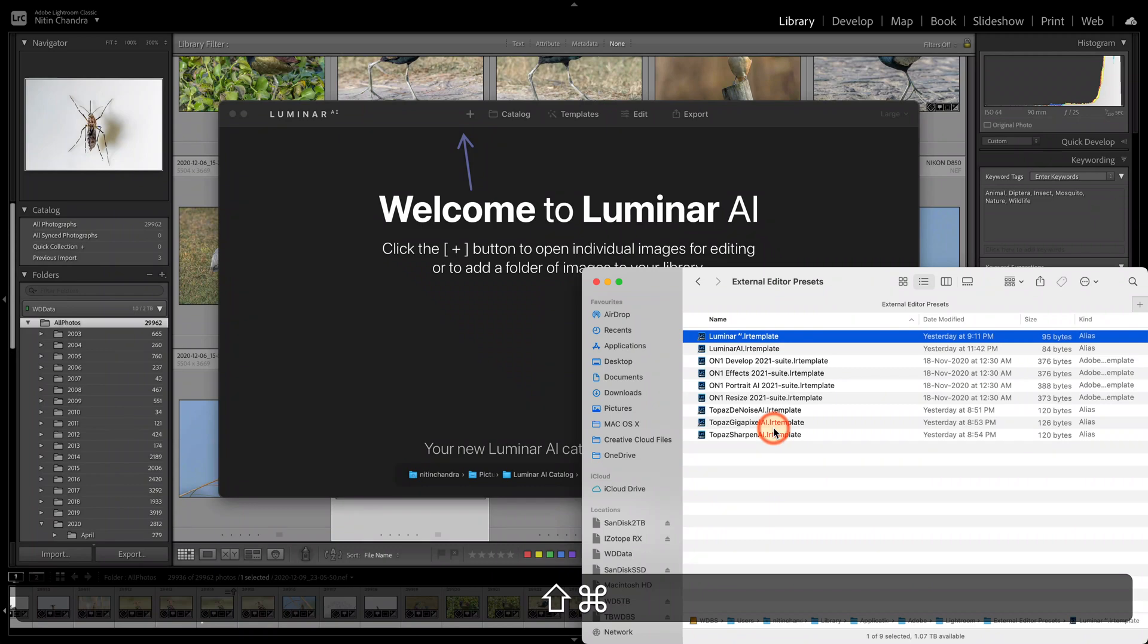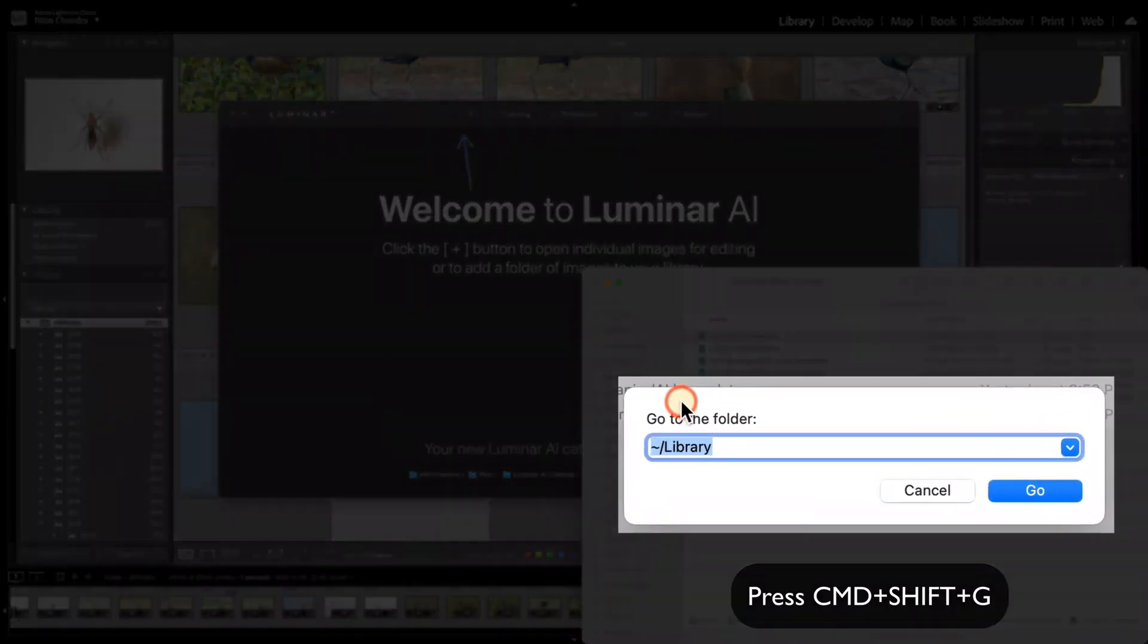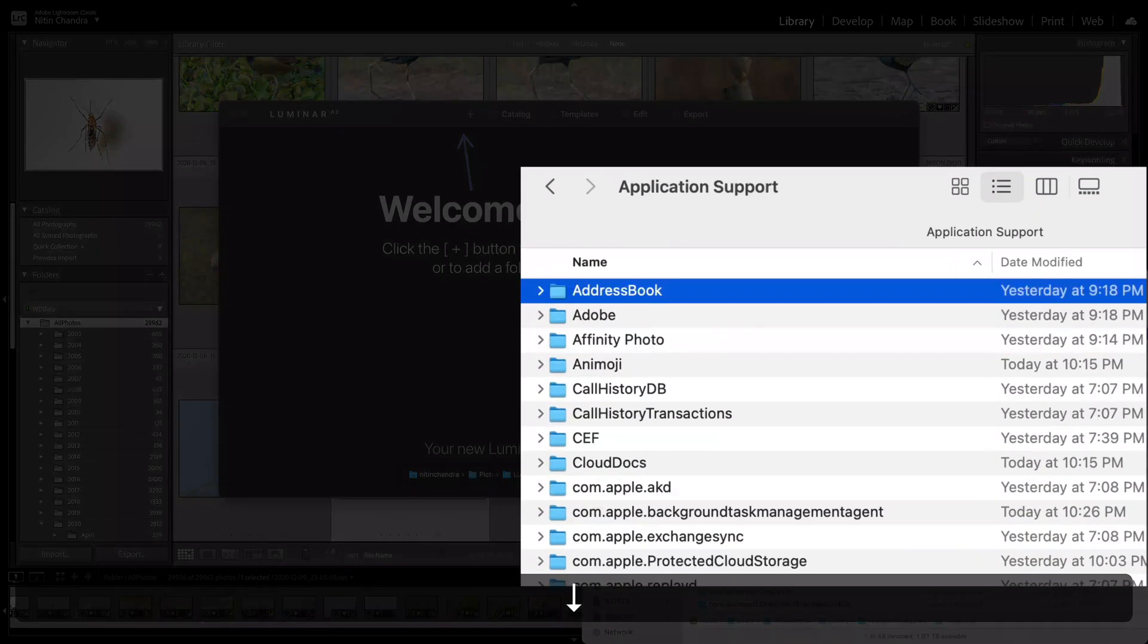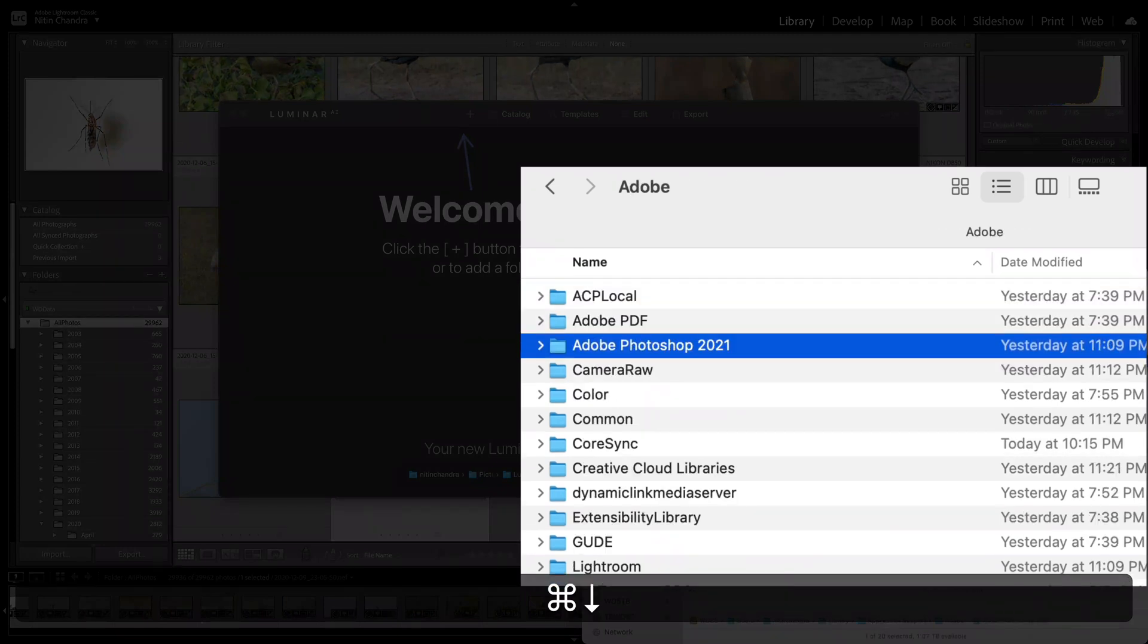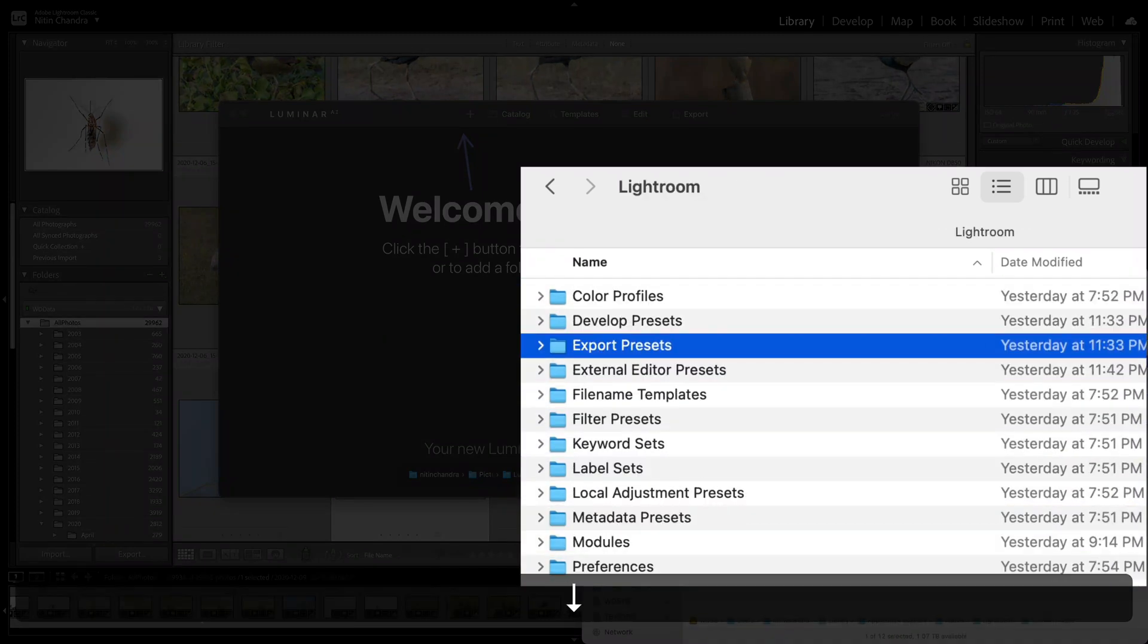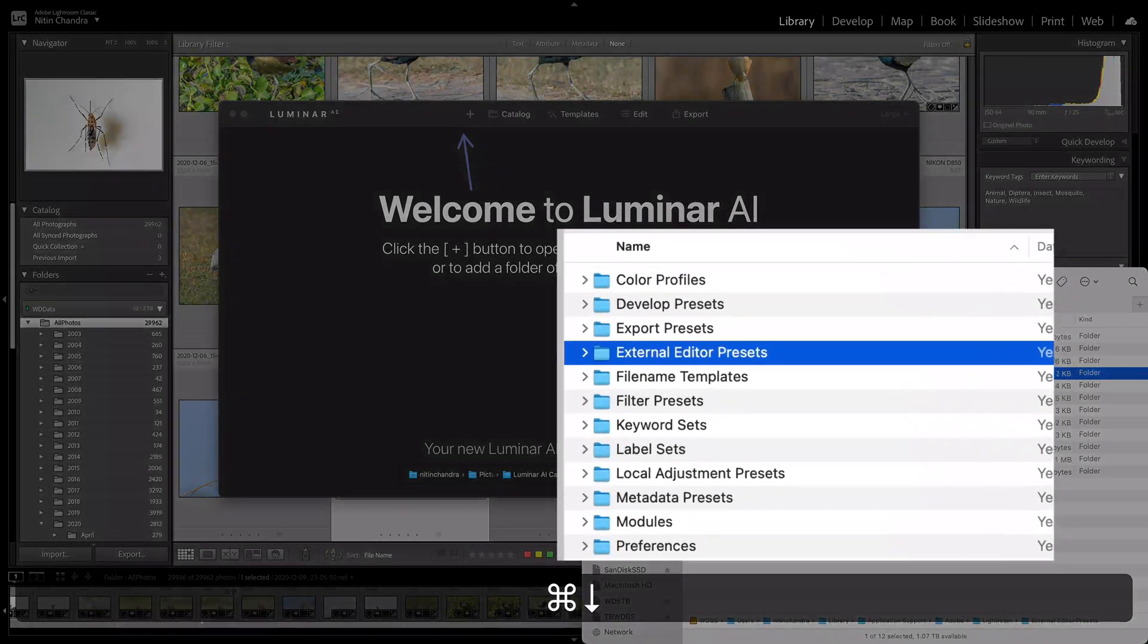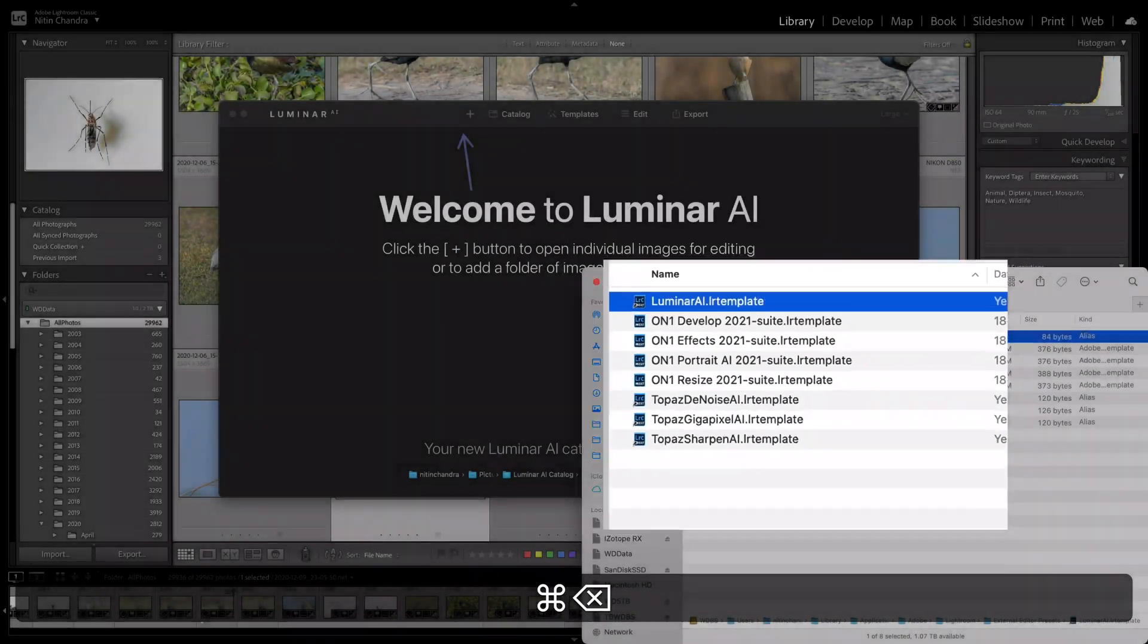A quick way of removing that is to go into your library folder with a tilde, into application support, into Adobe, Lightroom and we have two places here where we have plugins. One is external editor presets and I am obviously going to remove this one.